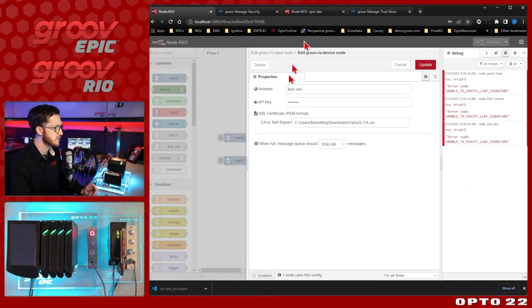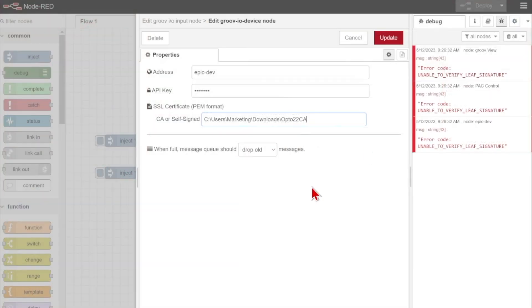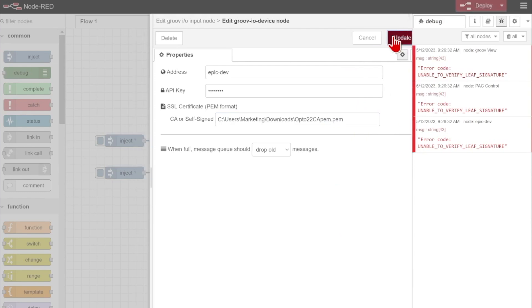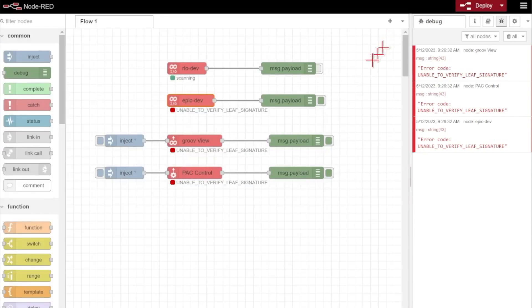So now let's switch over and get our GrooveIO node to use that certificate instead. So it's going to be opto22.ca.pem. We'll be using this for the other nodes as well. And we'll go ahead and select update. And done.